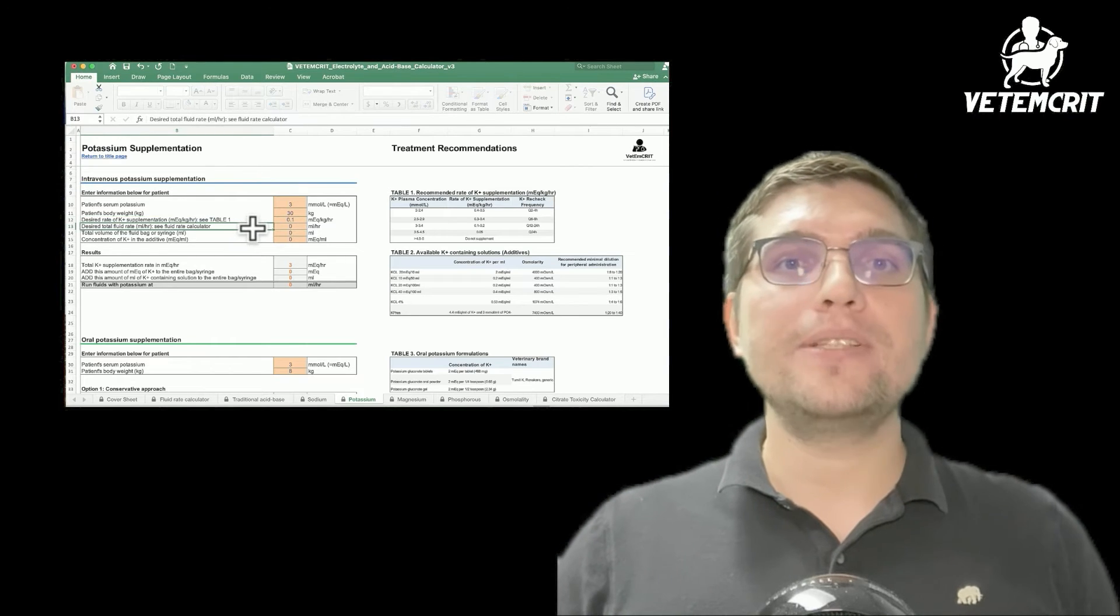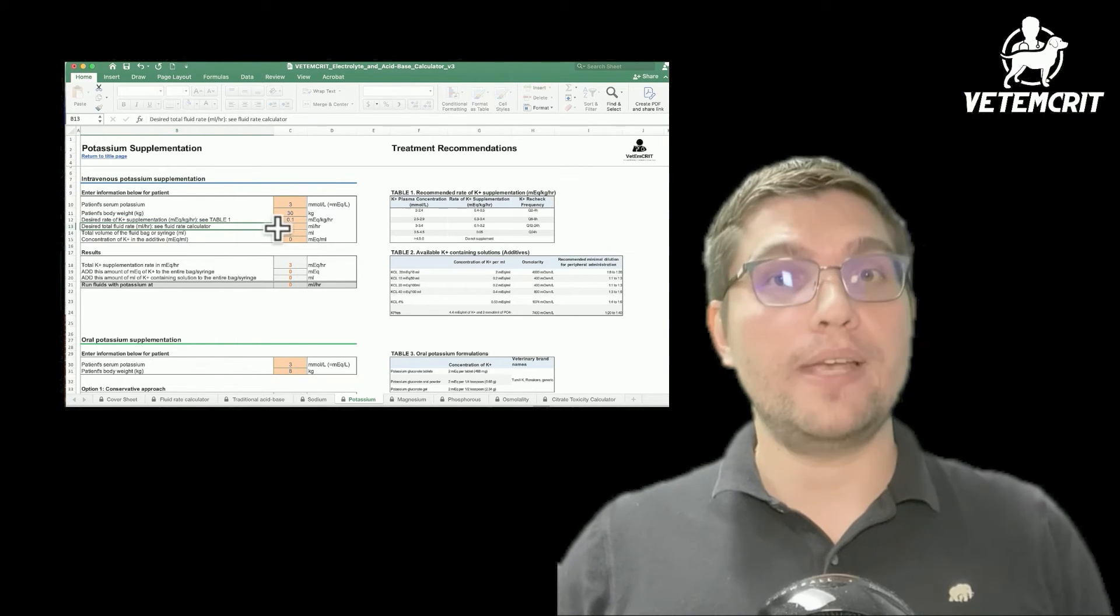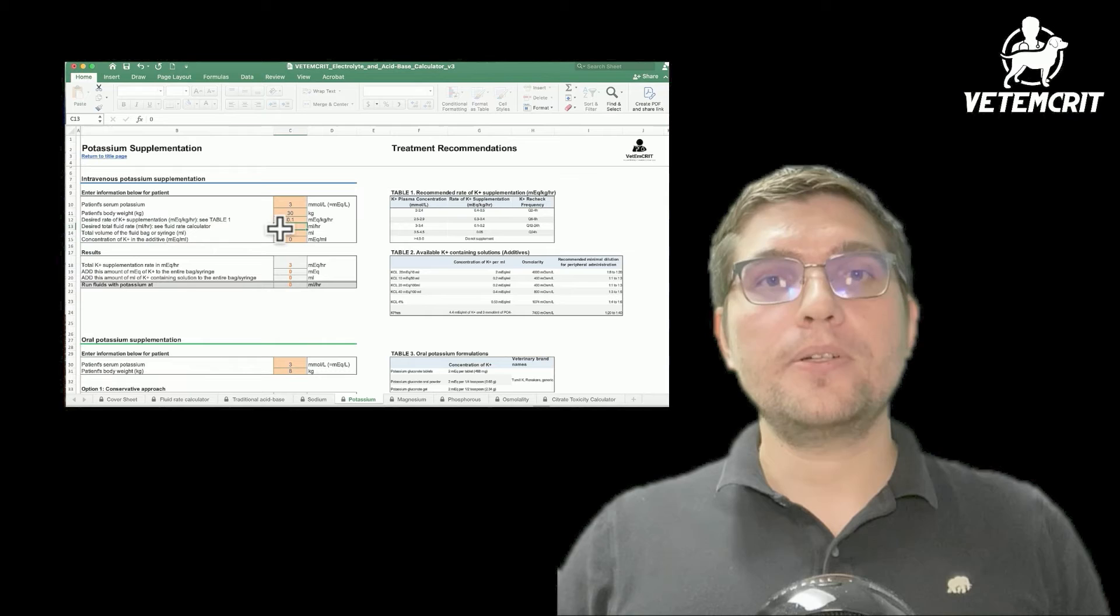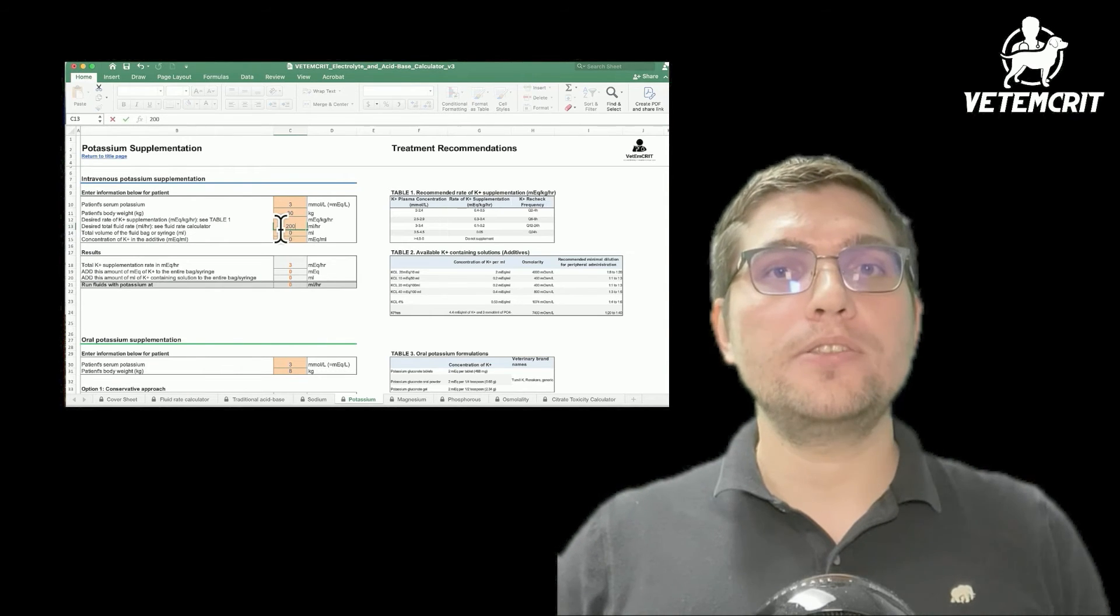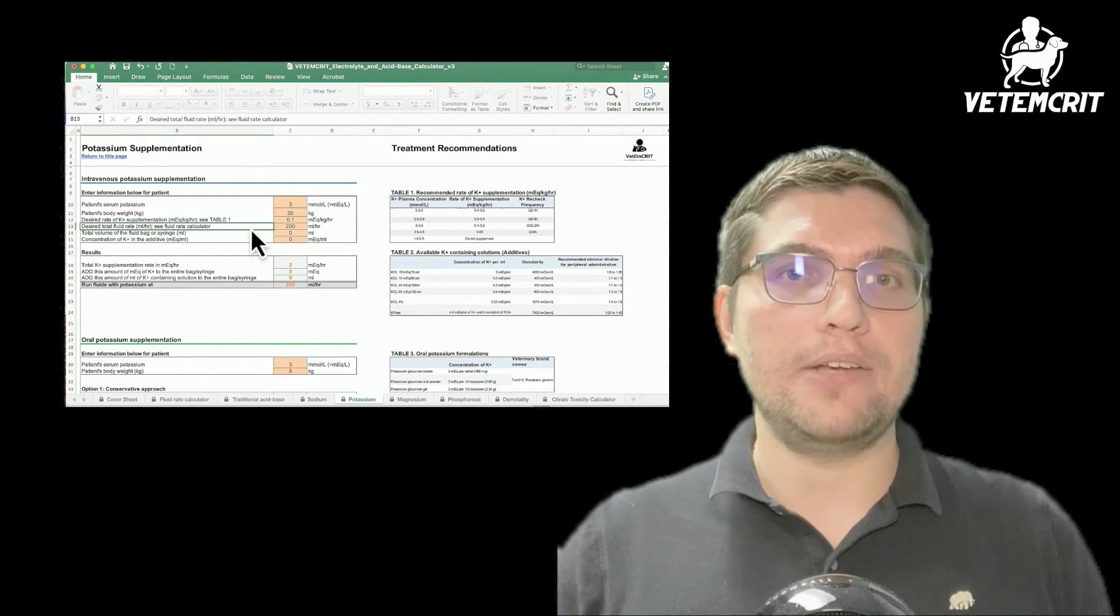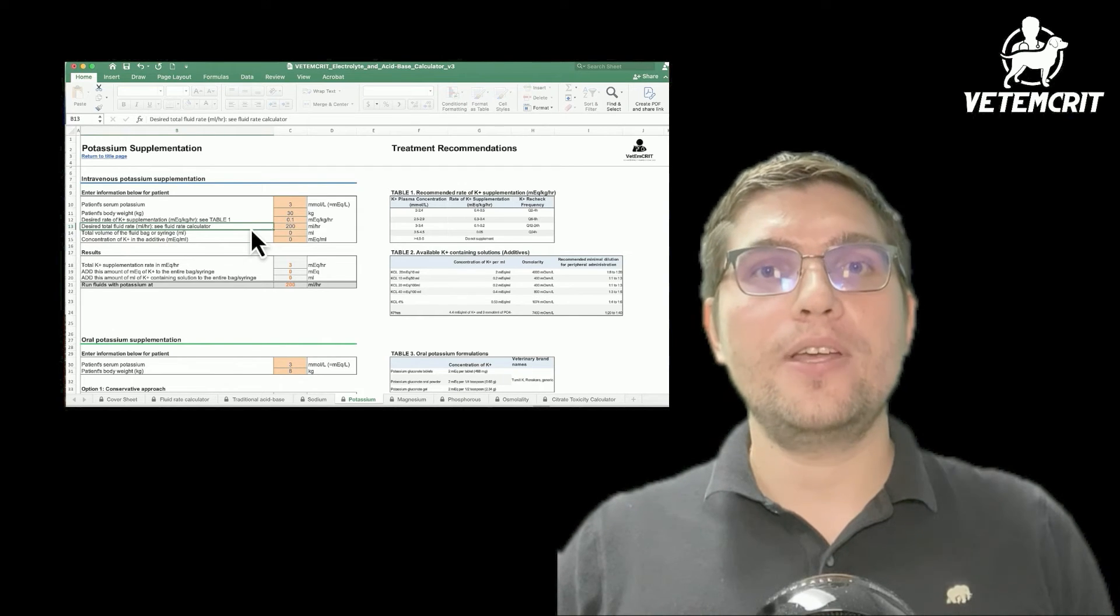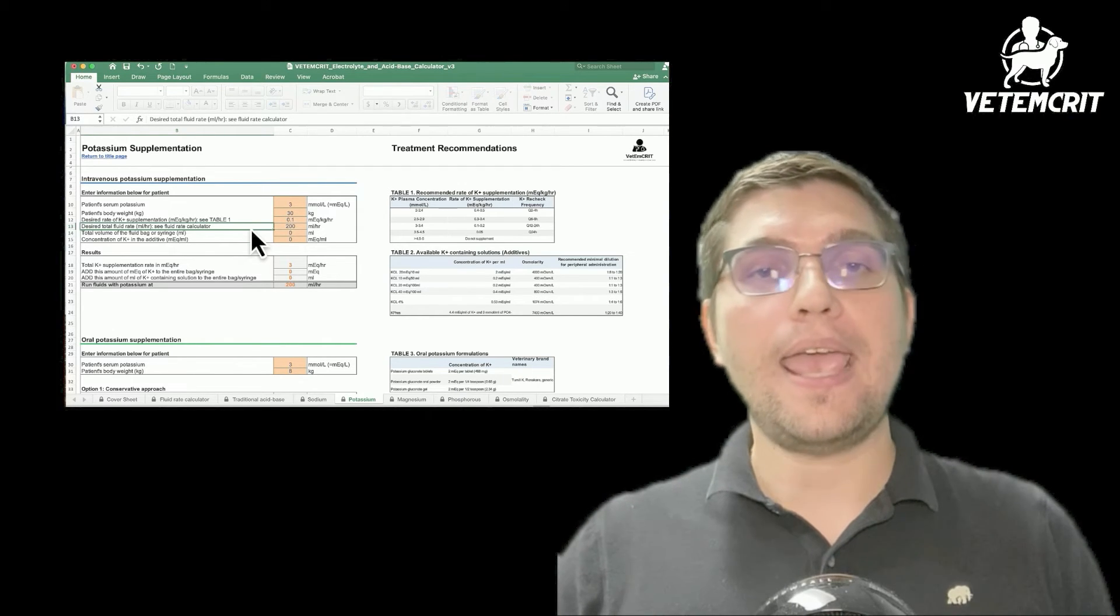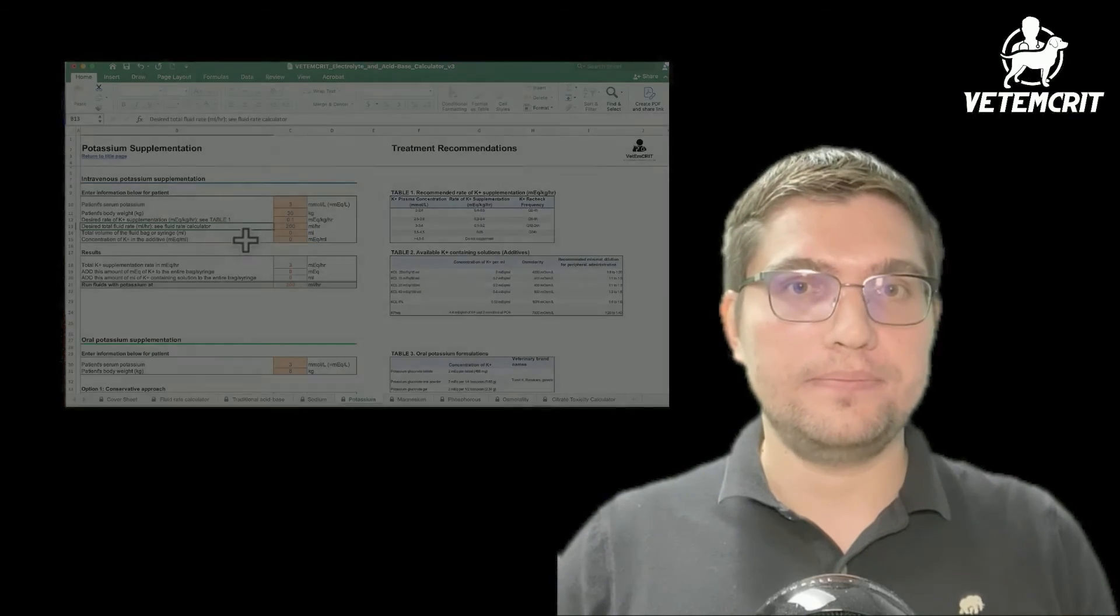Next, we're going to enter his total fluid rate. He is currently receiving 200 ml per hour to correct his 6% dehydration, as well as to account for his maintenance and ongoing losses.